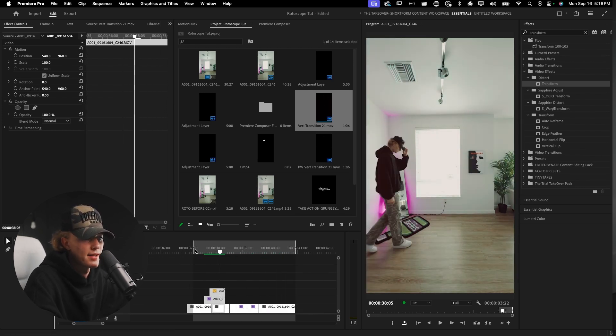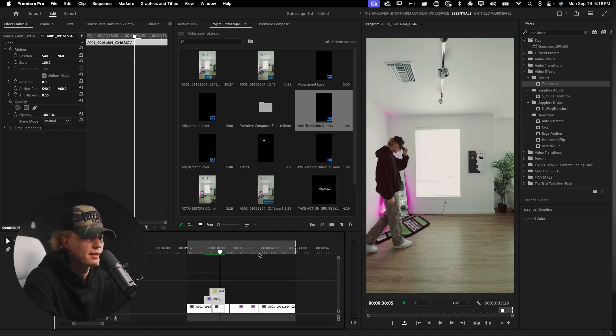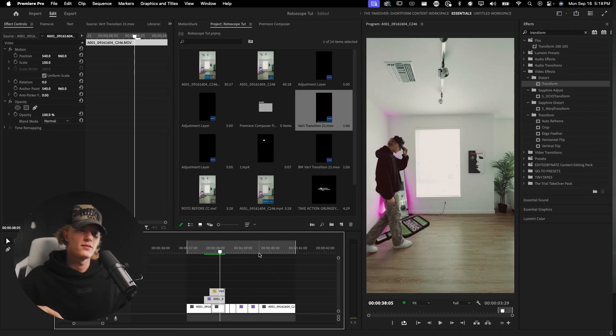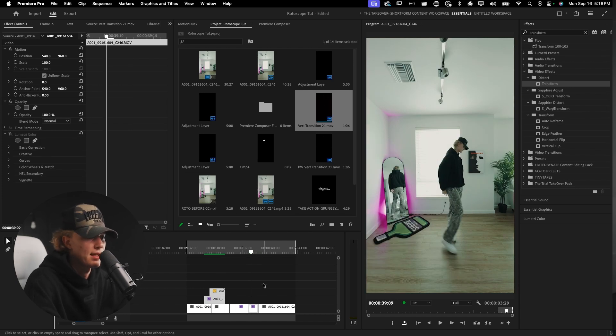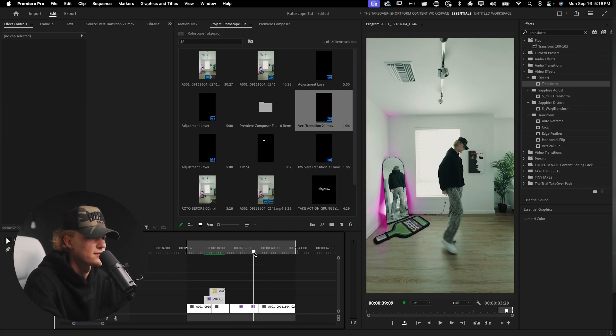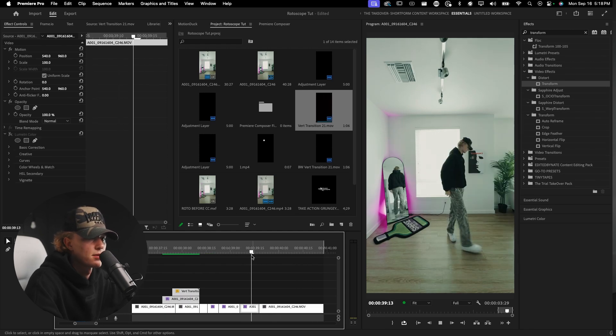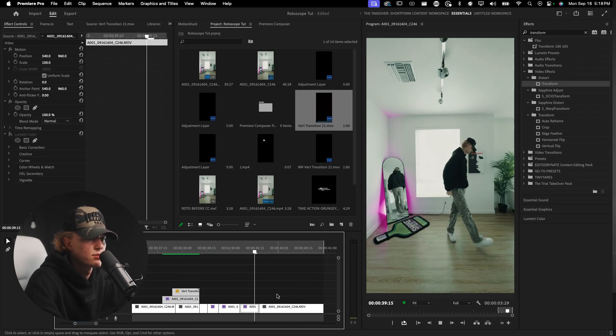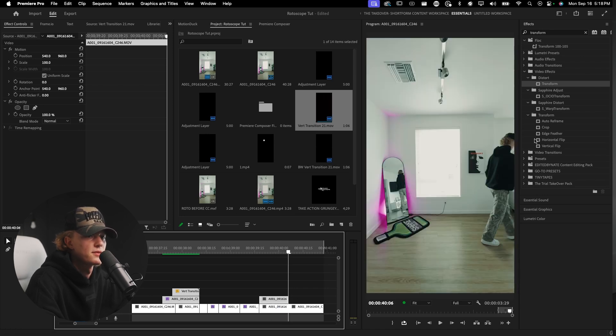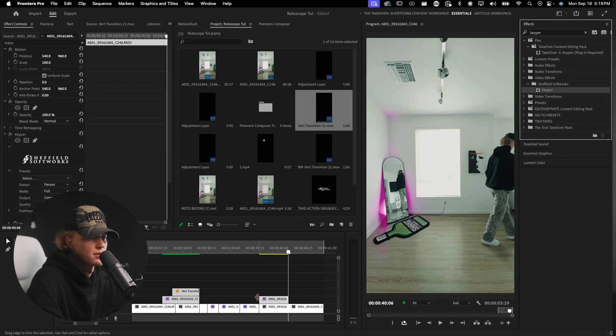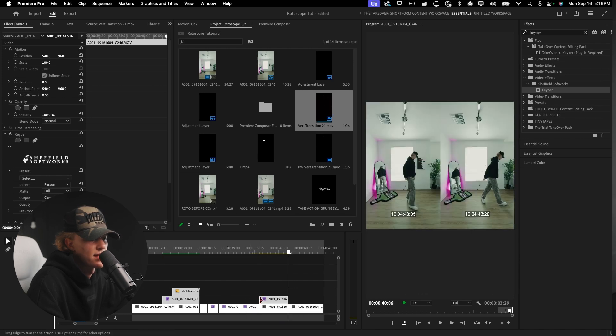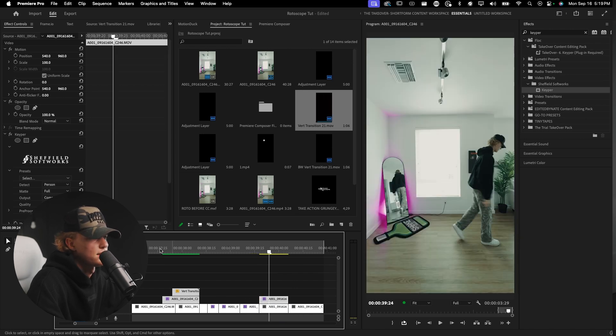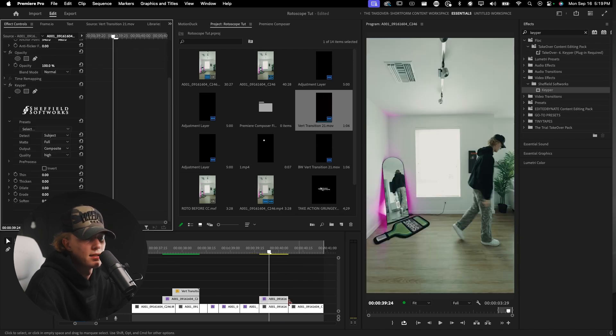We're going to move on to the second effect. The second effect is what I call the duplicate or giant clone effect. Cole Bennett actually uses it a lot in his music videos. I'm going to use this part where I'm walking off. I'm going to duplicate this clip and then rotoscope it out.